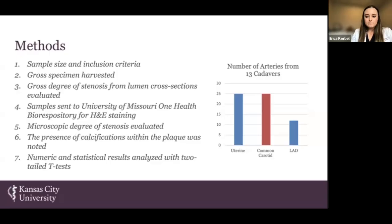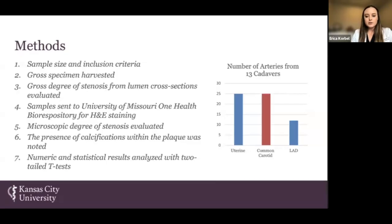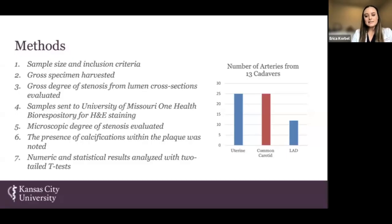We excluded those with prior hysterectomy, a pacemaker, or compromised arteries due to the embalming process. After harvesting approximately one centimeter of each vessel, a board-certified pathologist analyzed the lumen cross-sections and determined the gross degree of stenosis. These samples were then sent to University of Missouri One Health Biorepository for H&E staining. Upon return, the lumen samples were microscopically analyzed by the same pathologist, who determined the lumen size and degree of stenosis. The presence of calcifications within the plaque was noted to characterize the progression of atherosclerosis.